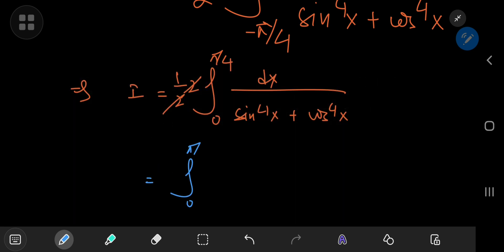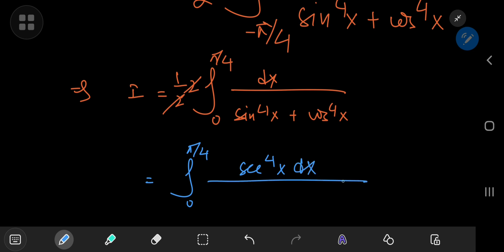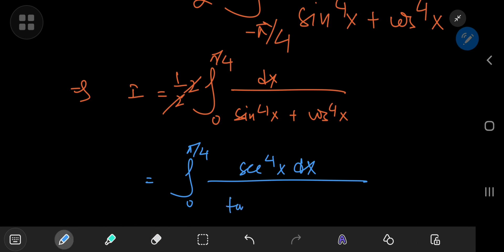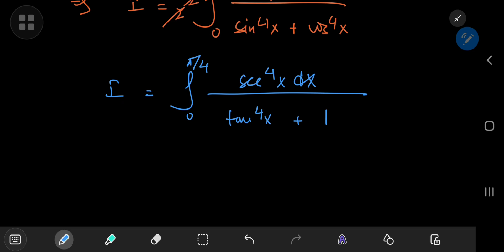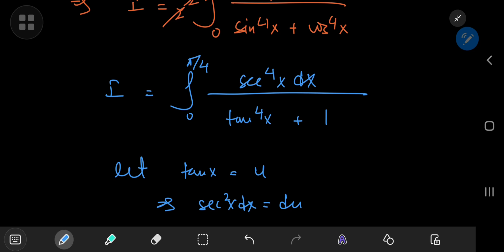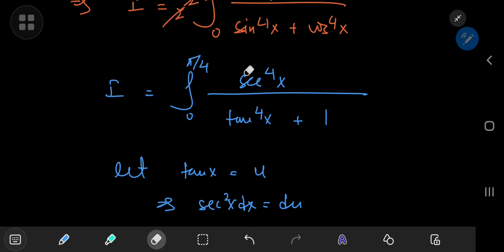A wise choice here would be to expand using secant of x to the fourth power, because that gets rid of the cosine term in the denominator. Secant of x times sine of x gives tangent of x, so that means I have tangent to the fourth power of x plus — cosine times secant is one, of course. So I have an integral in terms of the tangent and secant functions, which is a pretty nice combination. In the numerator I have secant to the fourth power of x.